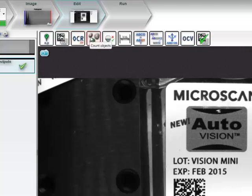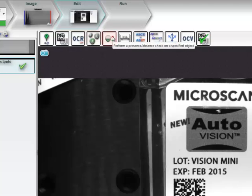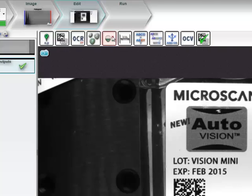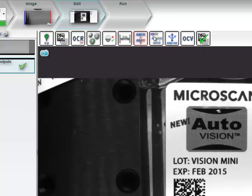The Count tool counts objects based on masses of uniform pixels in an image. And the Presence Absence tool determines whether objects in an image are missing based on areas of contrast or intensity. Next, the Measure tool measures distances or angles on an image to ensure shapes in the image meet all required specifications.